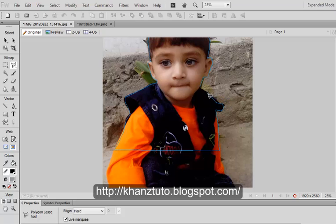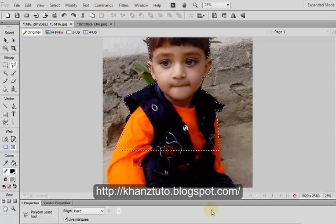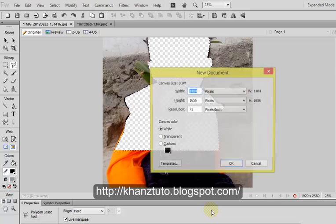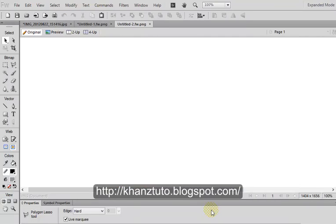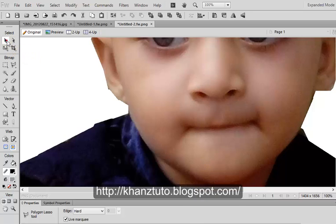We are going to drag it to the starting point, and when we join it, it will complete the selection. We can press Ctrl+X or Ctrl+C to copy it, then open a new sheet and paste it over there.